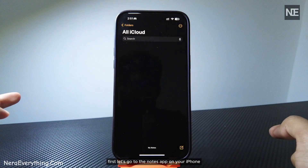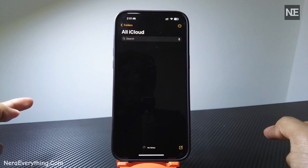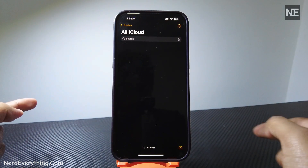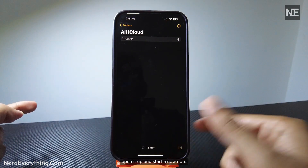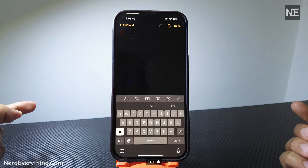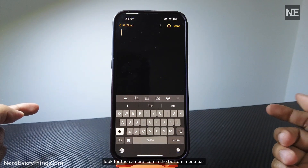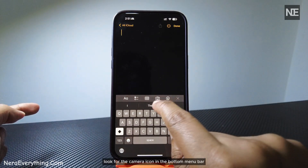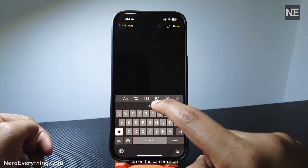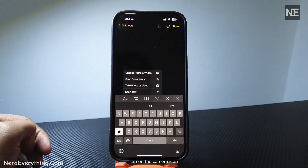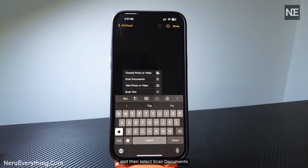First, let's go to the Notes APP on your iPhone. Open it up and start a new note. Look for the camera icon in the bottom menu bar. Tap on the camera icon and then select Scan Documents.